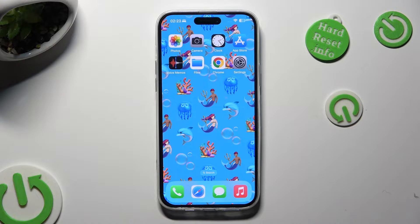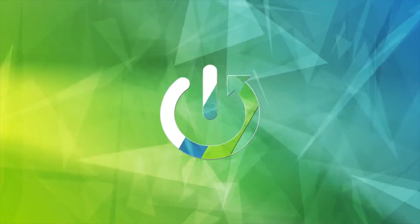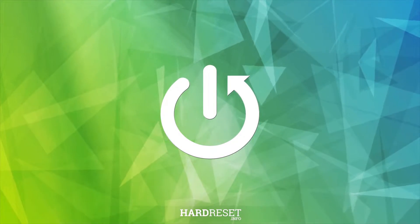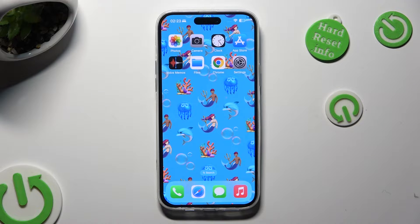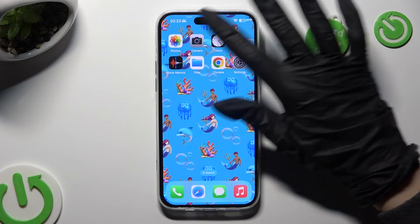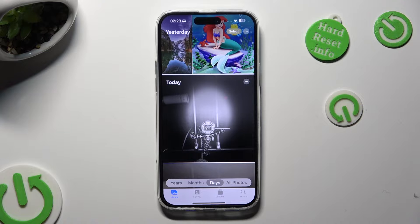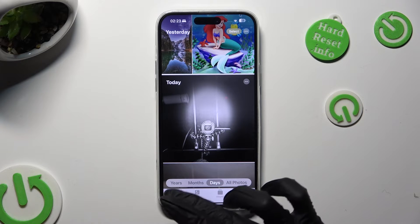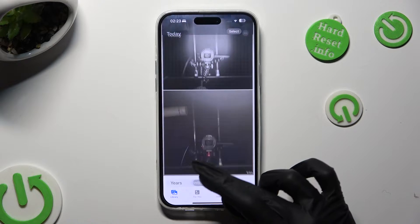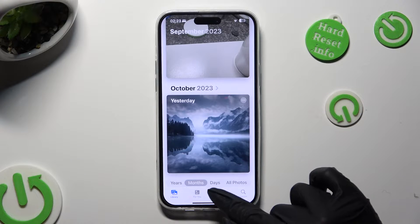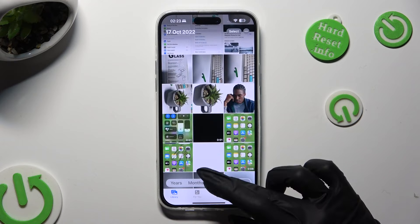Hi, in front of me is iPhone 15 Plus and today I would like to show you how you can select and delete multiple photos at once. You need to begin by opening Photos up. Following that, tap on Library at the bottom left corner and then select Days between Months and All Photos.